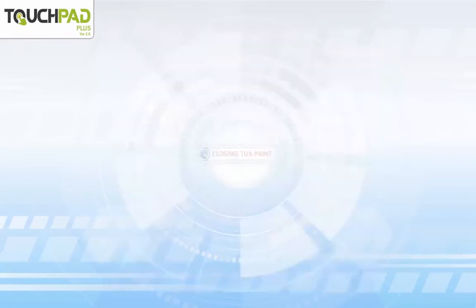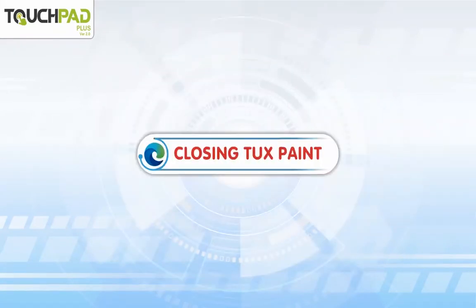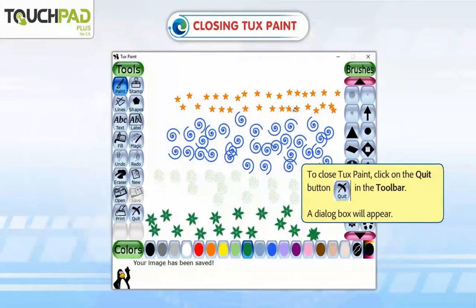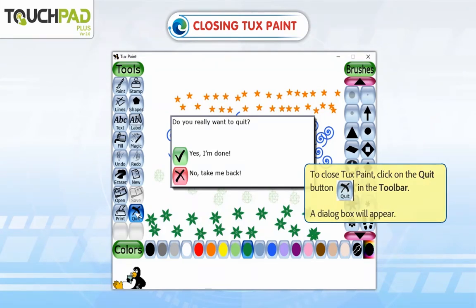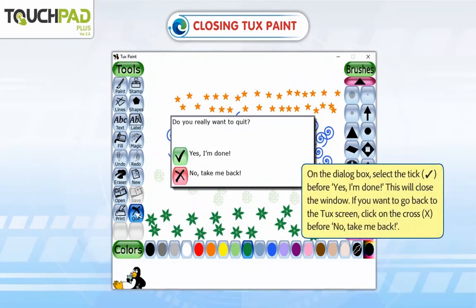Step 5: Closing TuxPaint. To close TuxPaint, click on the Quit button in the toolbar. A dialog box will appear. On the dialog box, select the tick before 'Yes, I am done.' This will close the window. If you want to go back to the TuxPaint screen, click on the cross before 'No, take me back.'